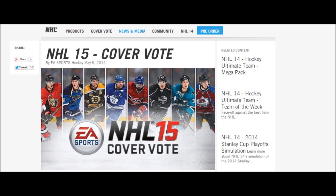The NHL 15 cover vote — for those of you that don't know what a cover vote is, EA Sports puts together a list of players and you choose who's going to be on the cover of NHL 15. It's pretty easy to vote. I'm going to teach you how to vote, tell you who's in the running, and tell you who I'm personally voting for. Just go to NHL.com/covervote and vote for your players.